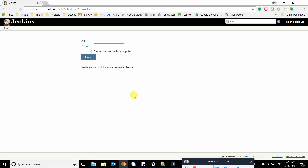Hi guys, this is Bajit here. Today we're going to discuss how we can create dynamic parameterization in Jenkins, which means having multiple drop-down options that are interlinked. For example, if you have a city and a country menu, selecting a country lists all configured countries, and selecting a city lists all cities. We'll create multiple drop-down options and trigger a shell script on a remote host that echoes the last input given.